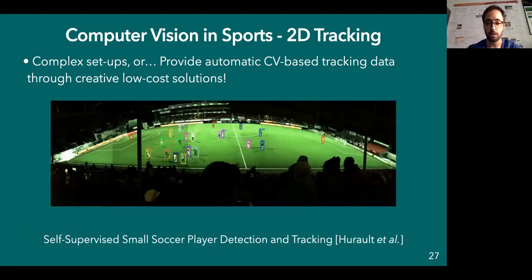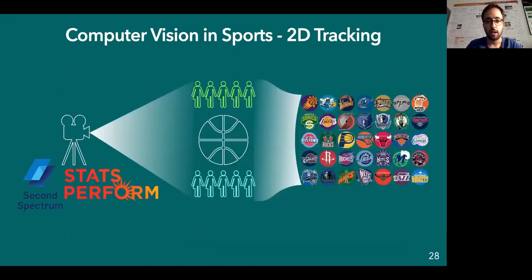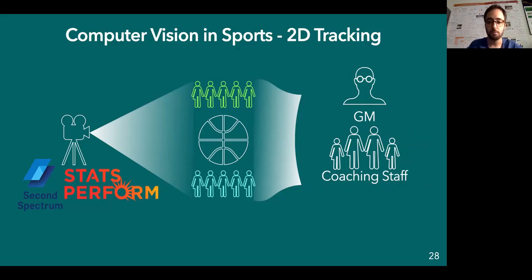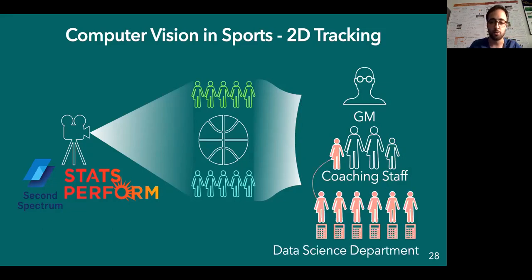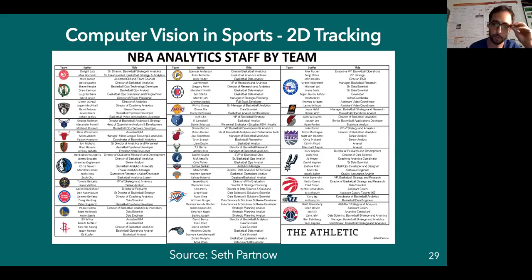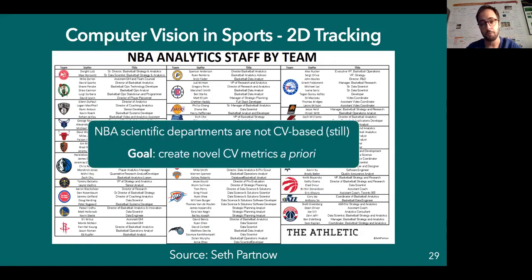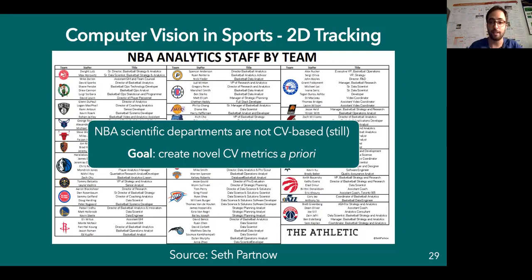In the NBA, Stats and Second Spectrum have complex setups, near-perfect tracking, they record games and send tracking reports to NBA teams. Sometimes coaching staff members crunch the numbers, but normally there's a separate data science department that talks with coaching staff. Looking at all NBA analytics staffs by team, if you check the roles and titles of every person, you'll see that NBA scientific departments are still not computer-vision-based — they work with tracking data but are not dealing with images. As a computer vision community, our goal is to create these metrics a priori so these teams can then use them afterwards.